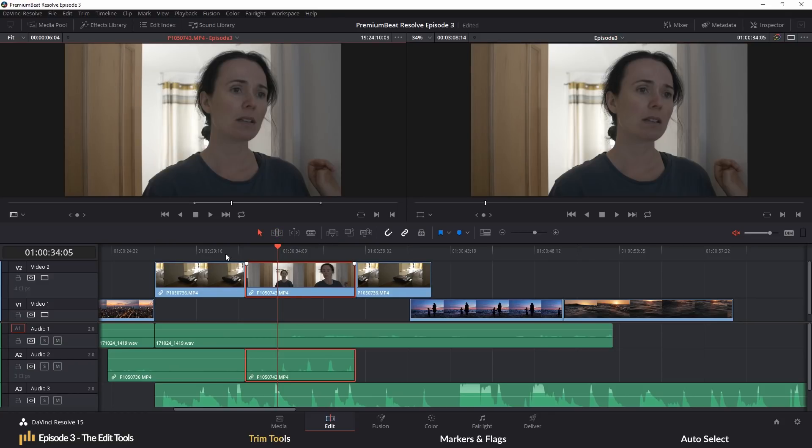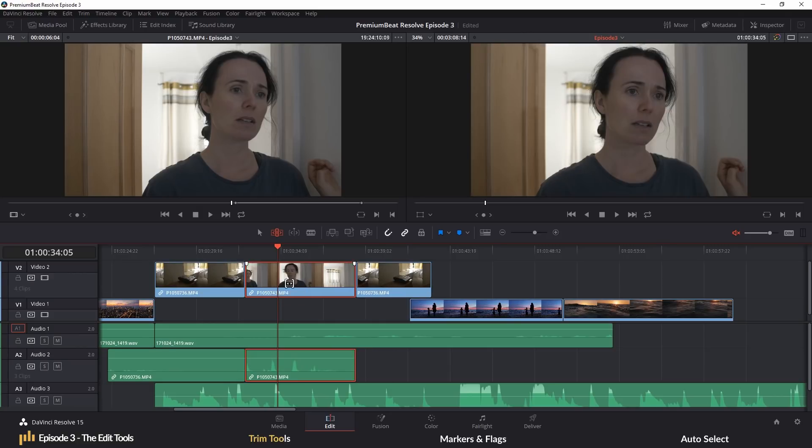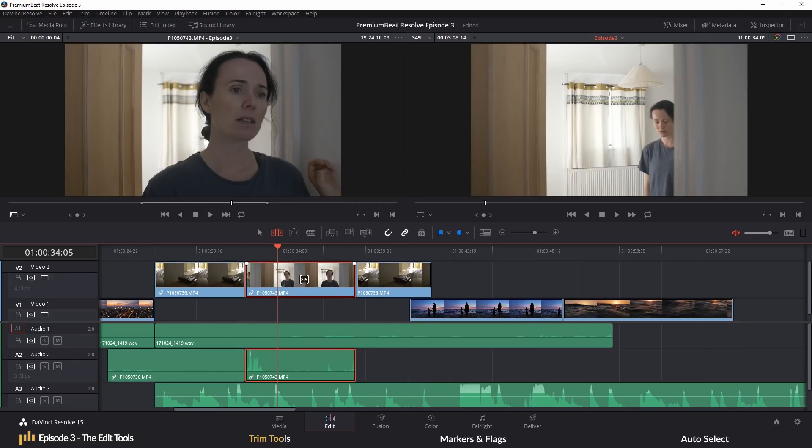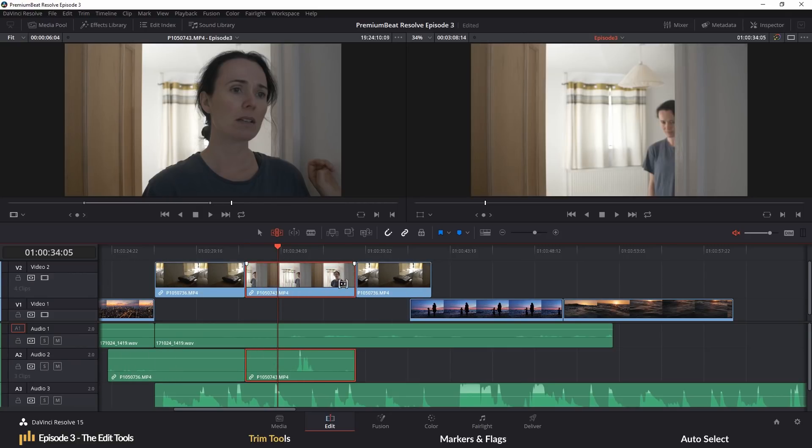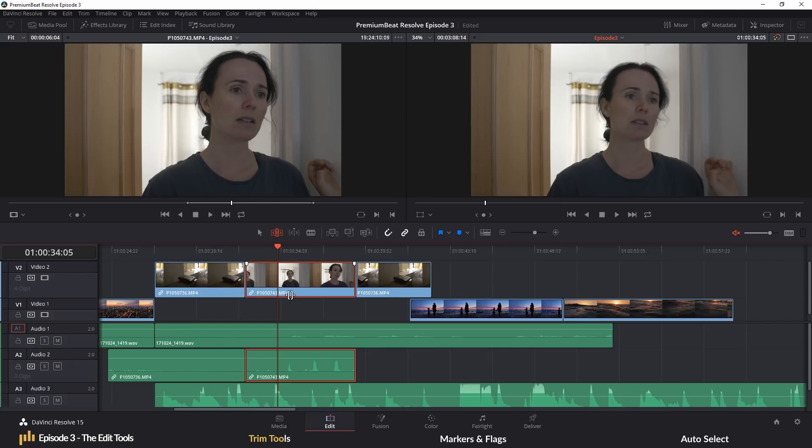So let's take this clip. If I double click and bring it into the source view, we can see where the marked in and out region is and we still have all this media available to the left and right of our marked points. The slip edit will allow you to move the media to a different section of what is available. Of course, if you have a shorter clip in length and you insert the entire clip onto the timeline, this is one edit that you're not going to be able to perform.